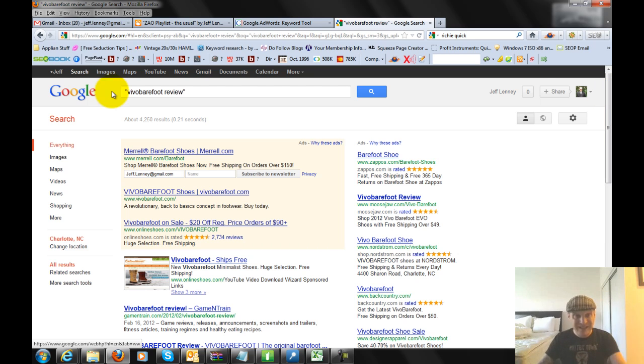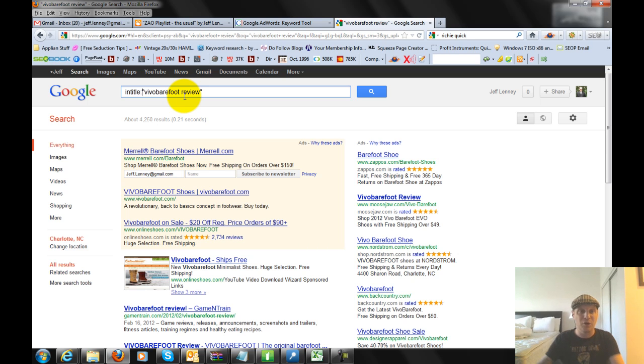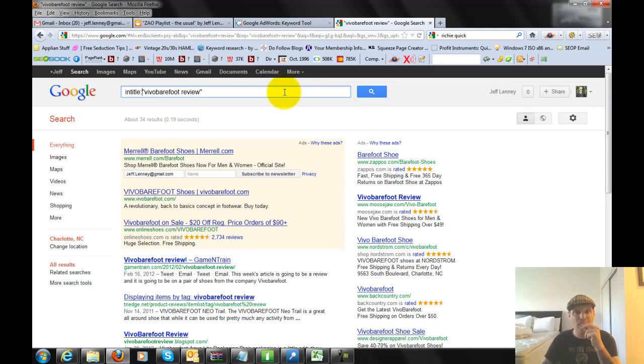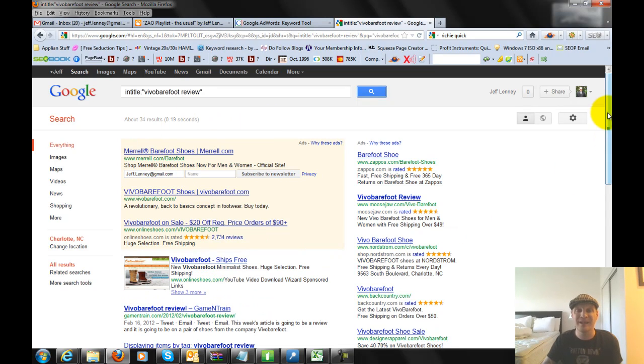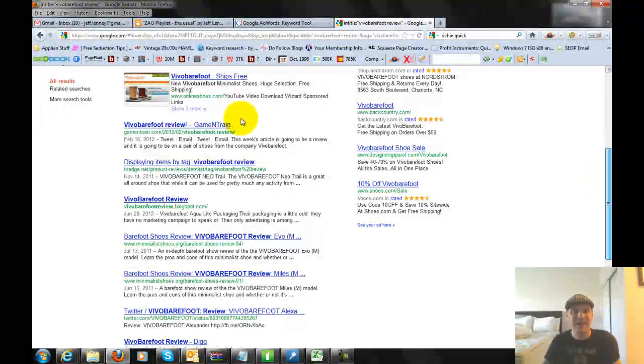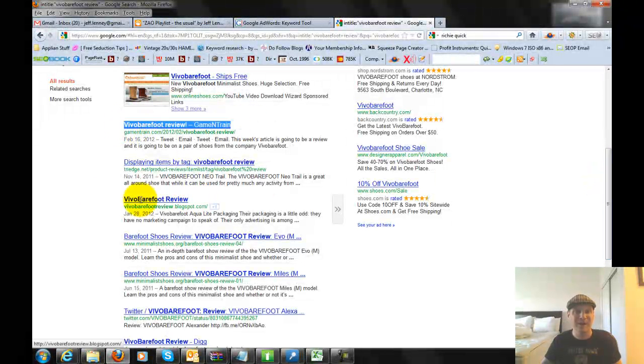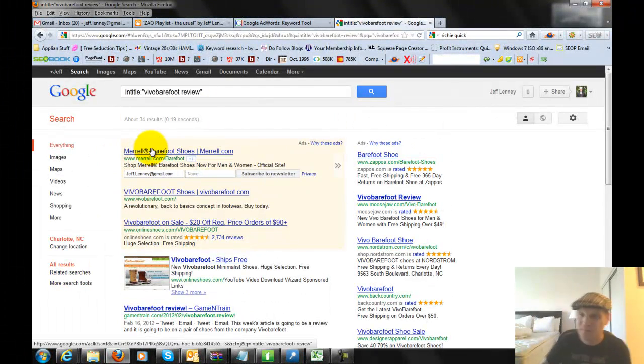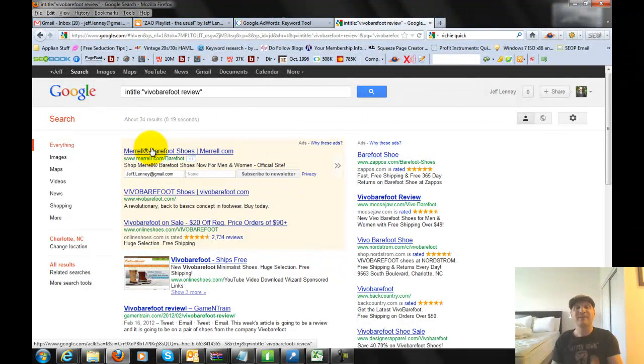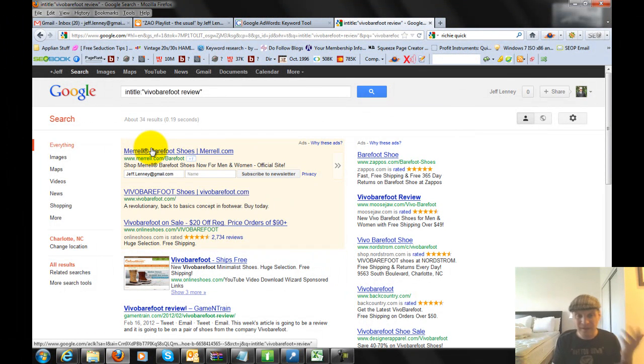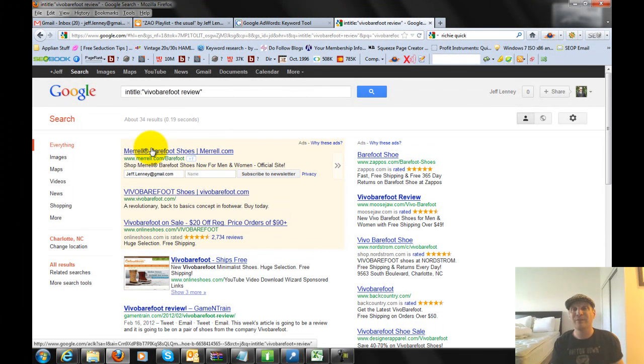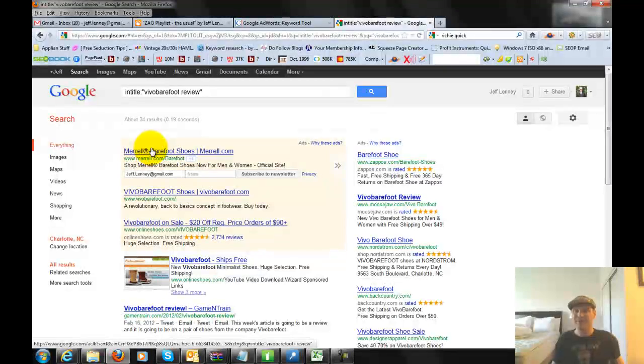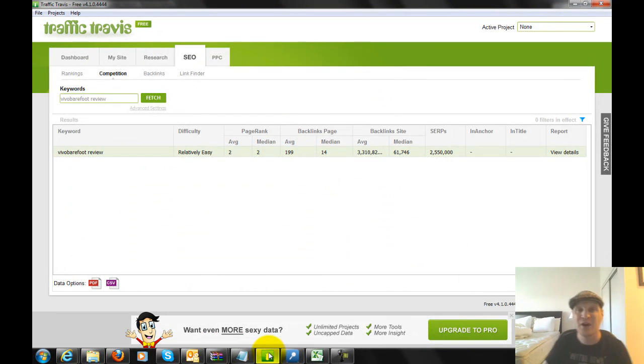If you look on the right side, there's the competition numbers. That is exactly how many results there are in Google for that phrase within quotes. I'm just going to show you. I'm going to Google Vivo Barefoot Review. We have 4,250 right there, and if we look here it shows 4,250, which is insane. Anything under 15 or 20,000 is going to be easy to rank for when you have it in quotes. This with less than 5,000 results is freaking easy.